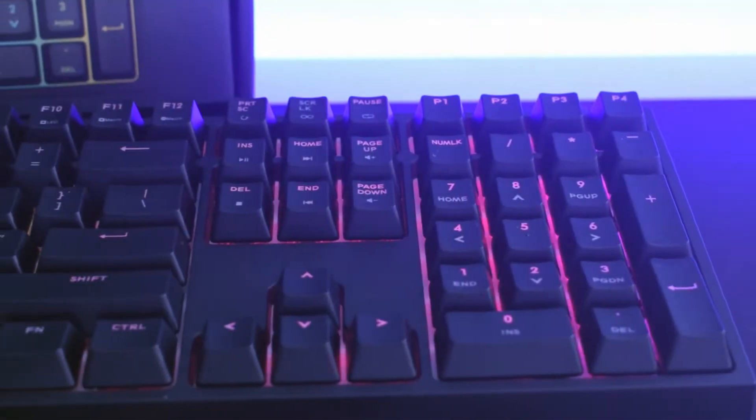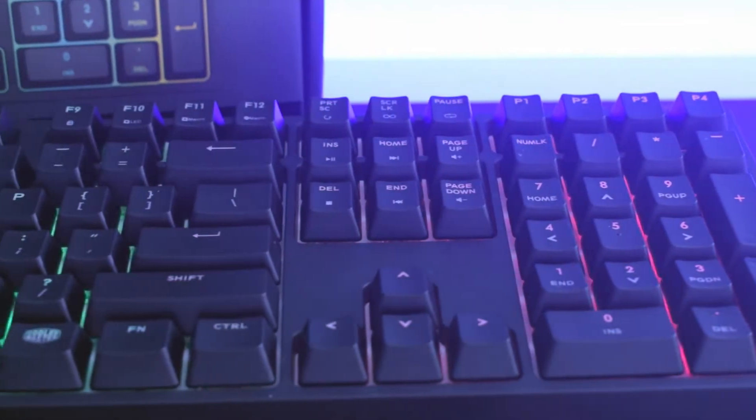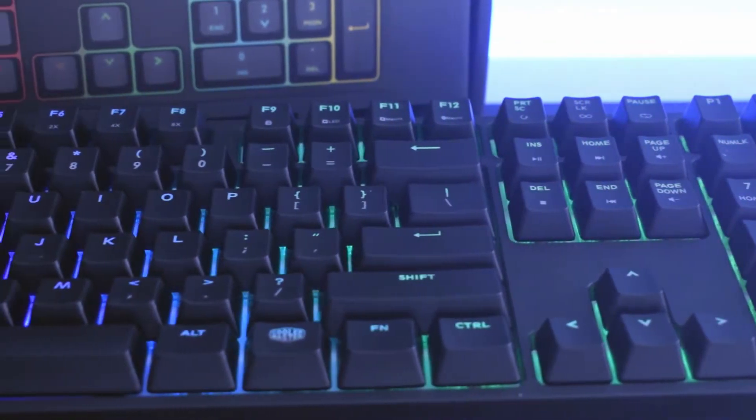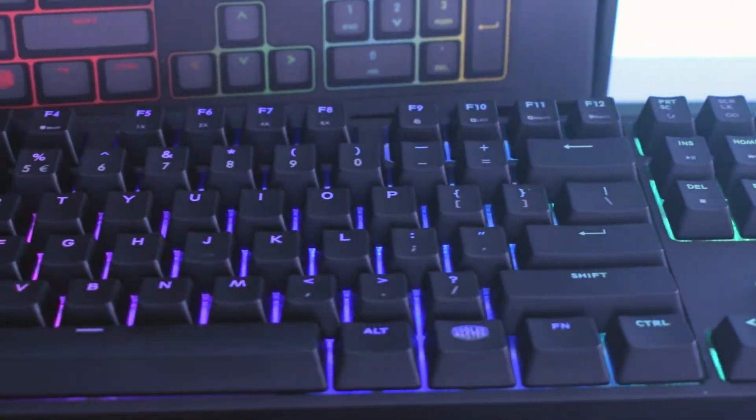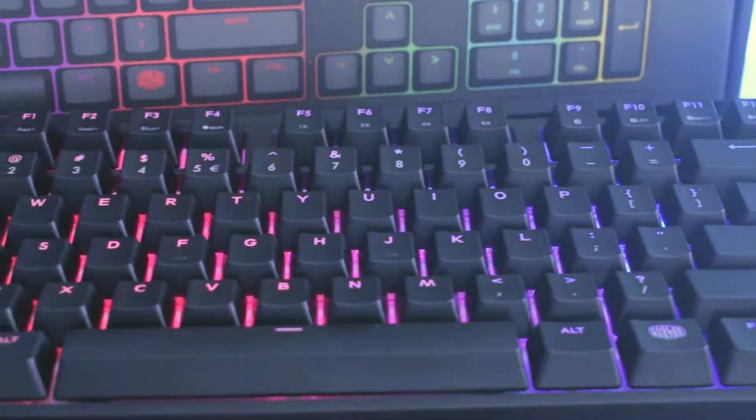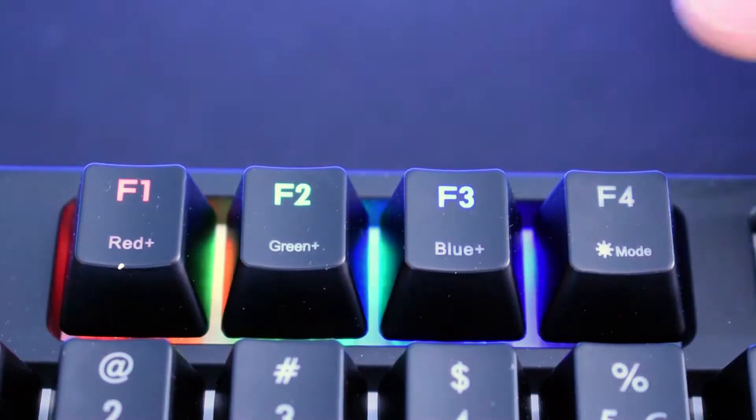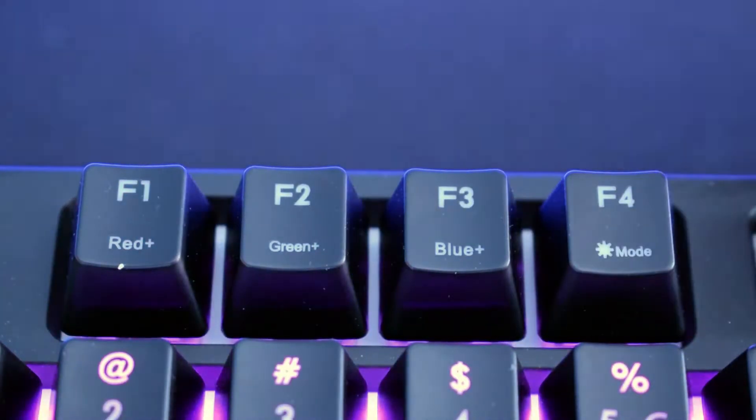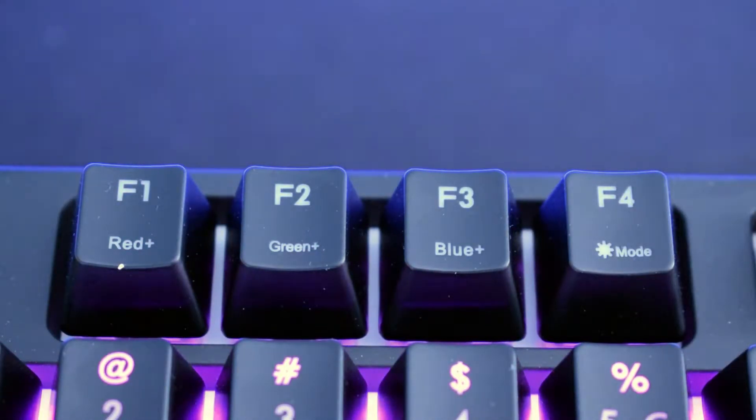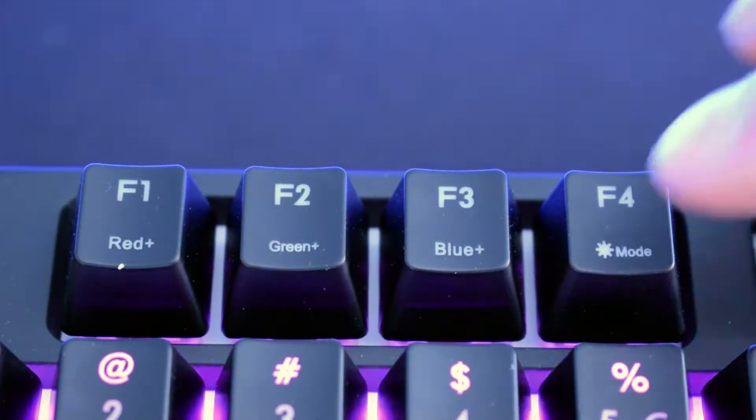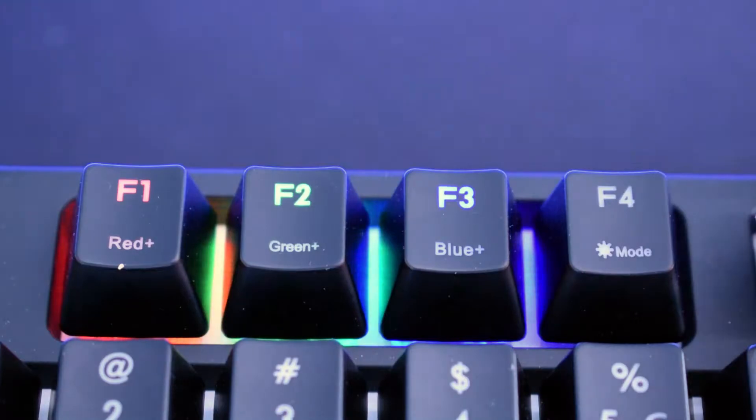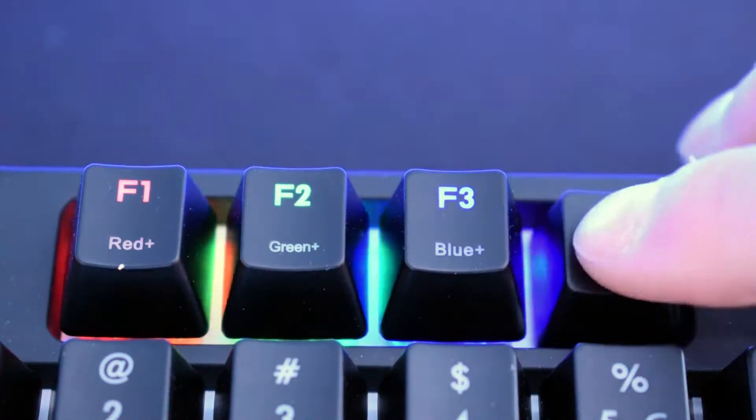Now let's take a closer look at key arrangement, of course other than the standard ones featured in US layout. Keys F1 to F4 obviously used along with function key are responsible for RGB lighting that we'll go through in a sec.